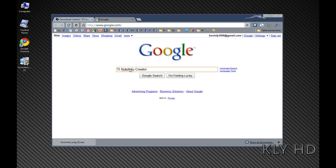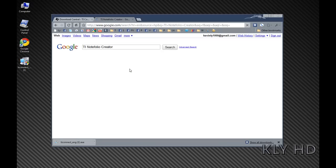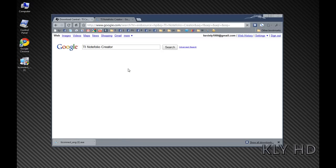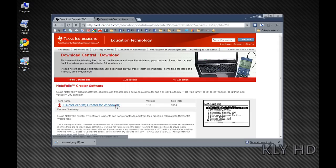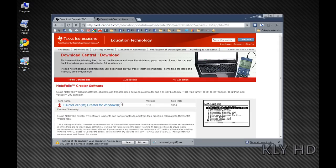Next, you'll want to download TI Notefolio Creator. Once again, open your search engine and search for TI Notefolio Creator. This will bring you to the download page. Click on the link to download.